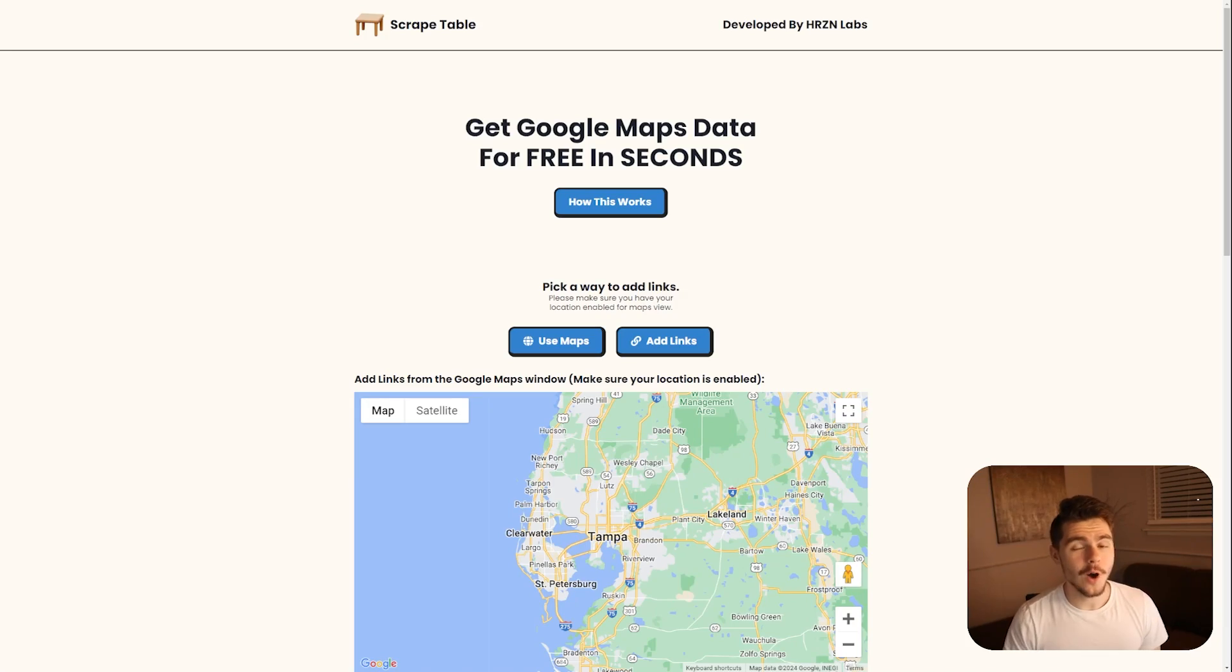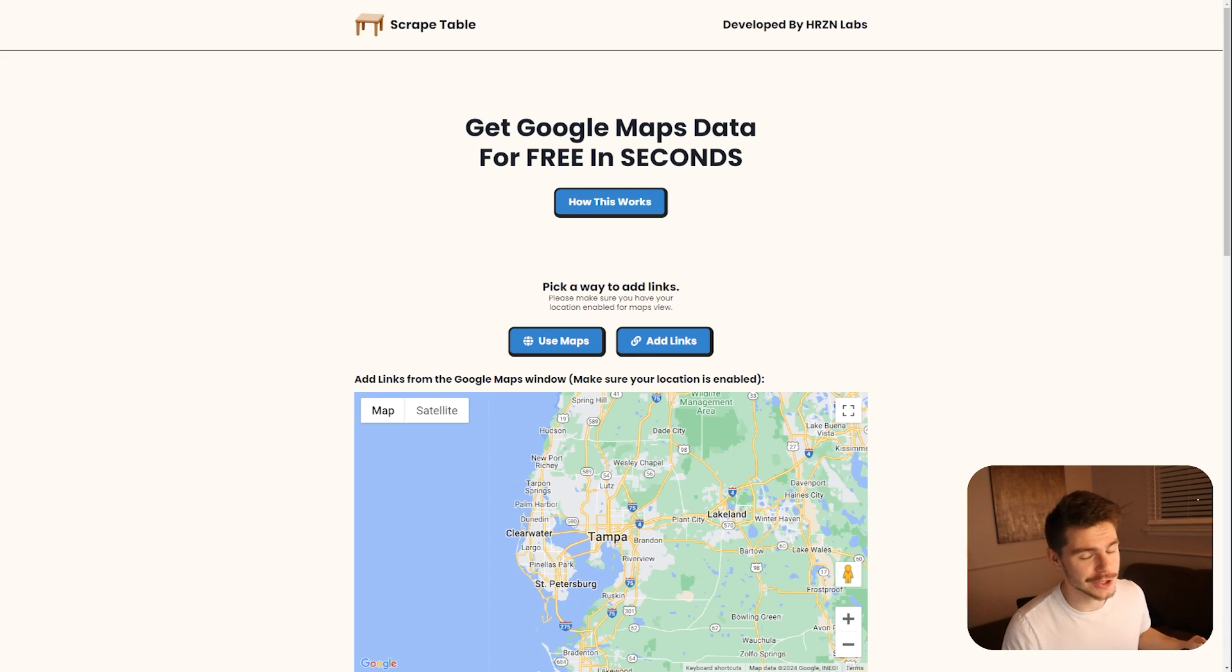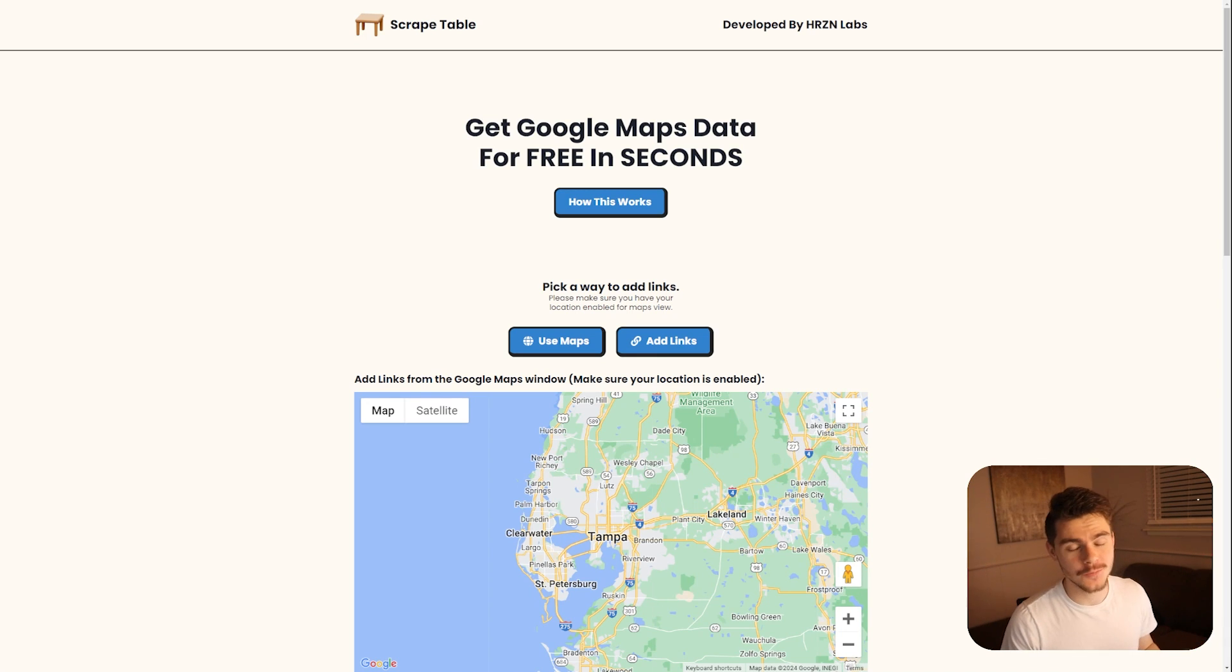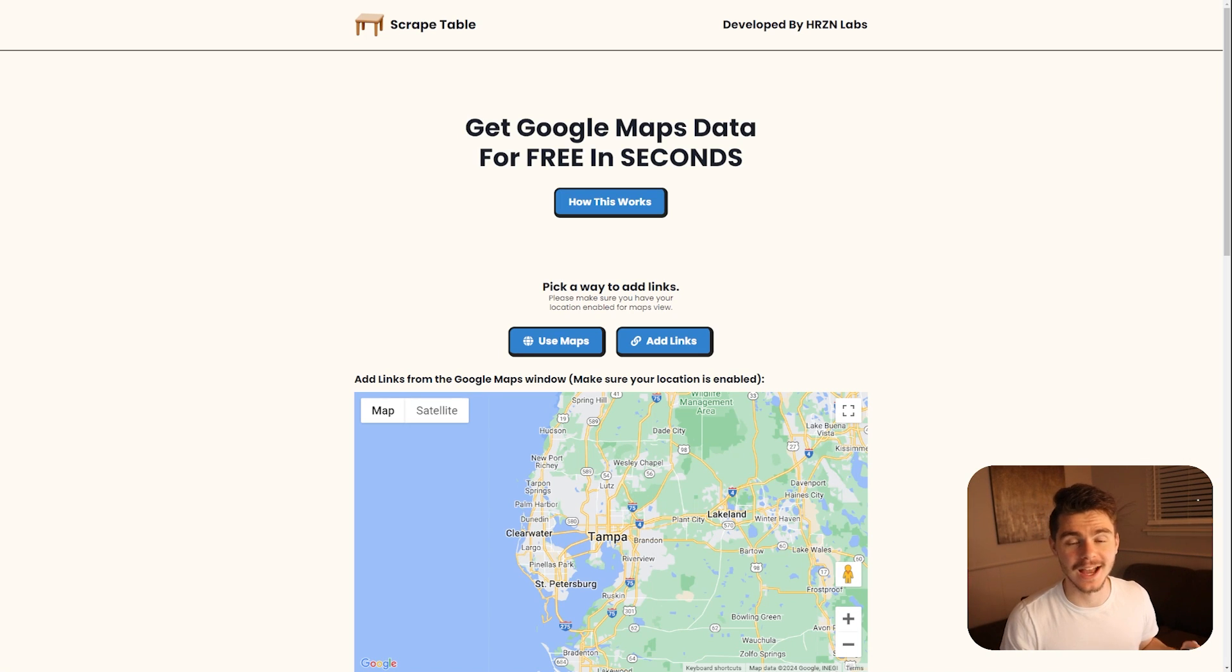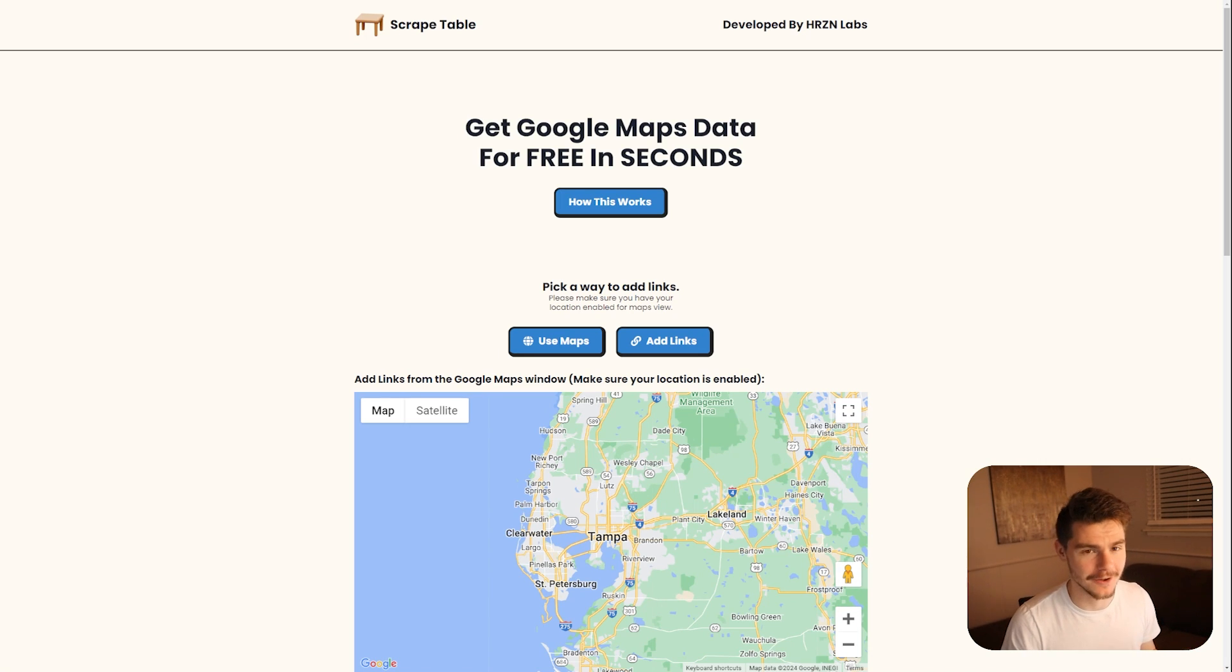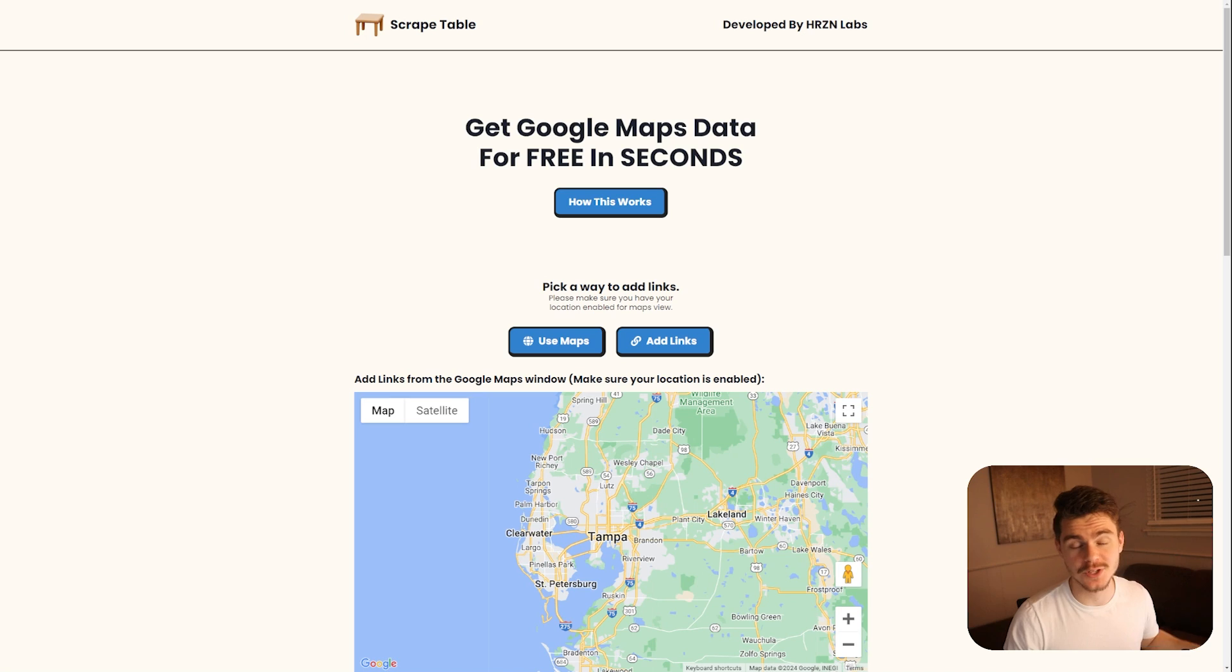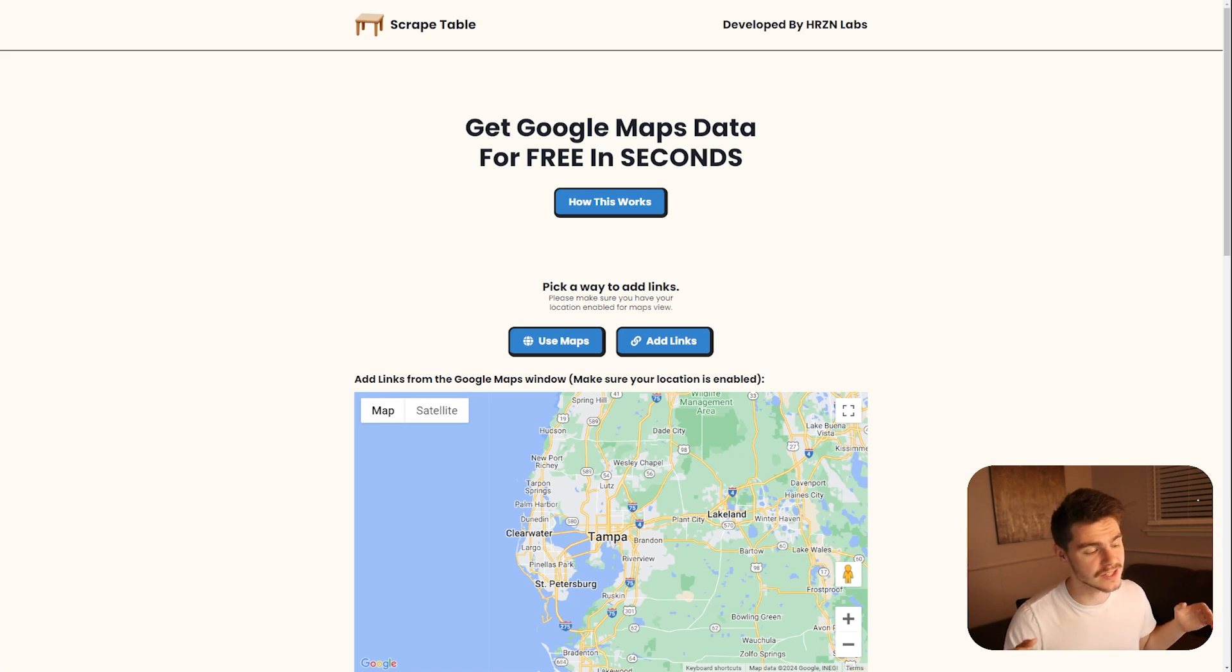But with that all out of the way, let's get into my new SaaS project, Scrape Table. So I'm over on my free version of my SaaS project, Scrape Table. You can check this out by following the link in the description below at scrapetable.hrznlabs.com. HRZN Labs or Horizon Labs is my AI development company. So you can find this over on that website.